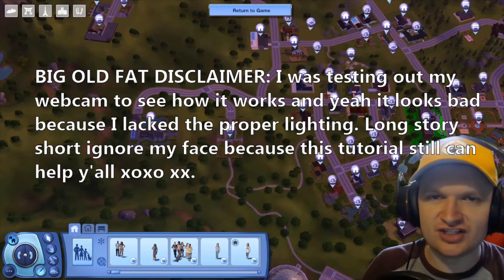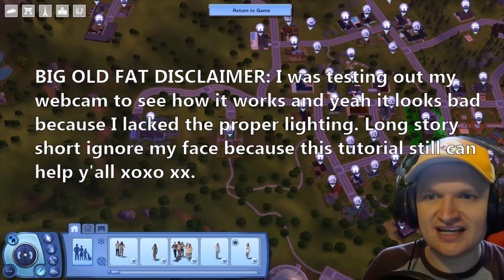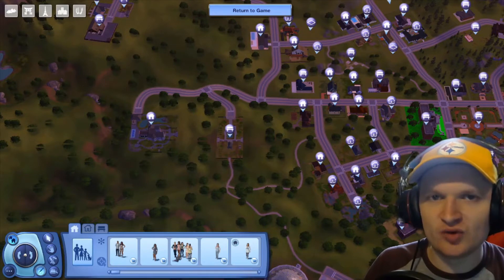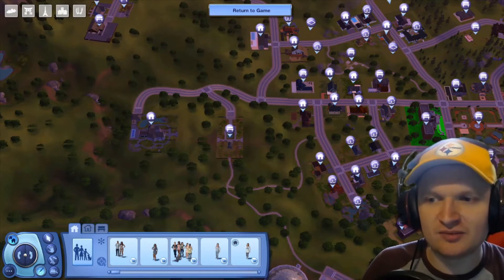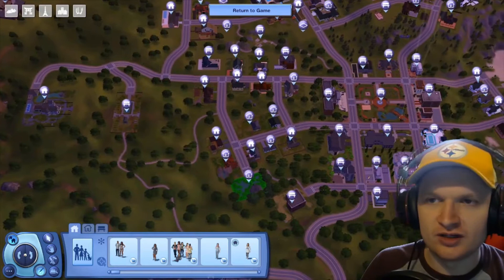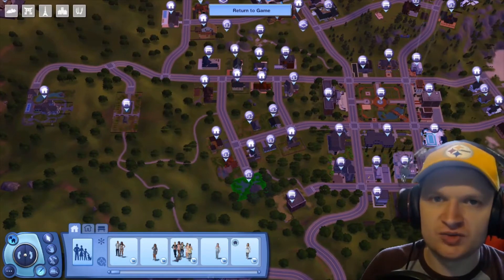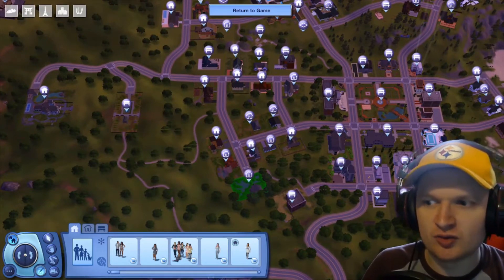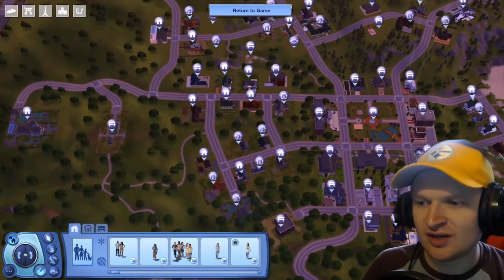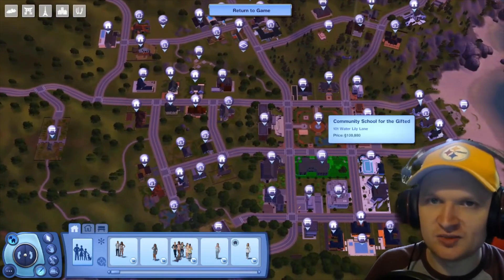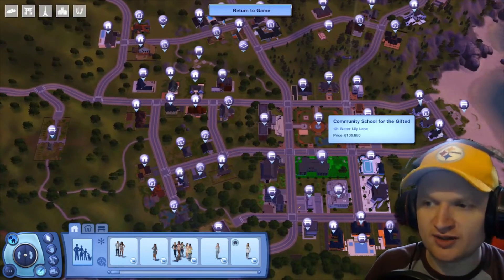Hi guys and welcome back to my channel. Today I am bringing you part two of my series where I open up rabbit holes in The Sims 3 and make them into interactive venues. I already did part one where I opened up a grocery store and a bistro, so the link will be in the description. There will also be links to the mods I'm going to be using in these videos because I do use quite a few.